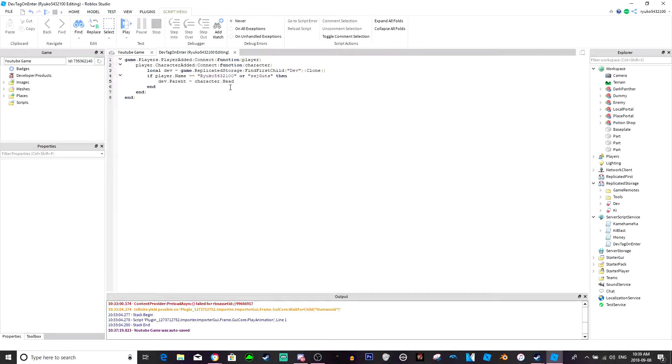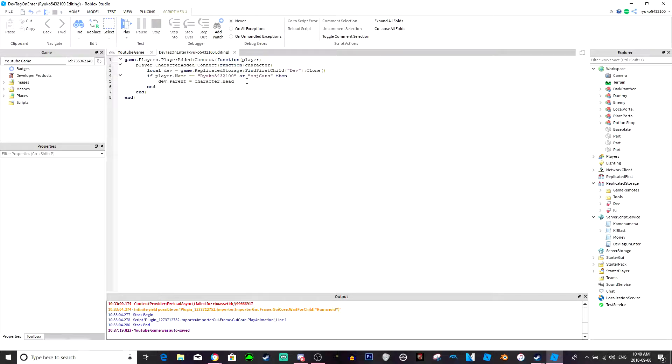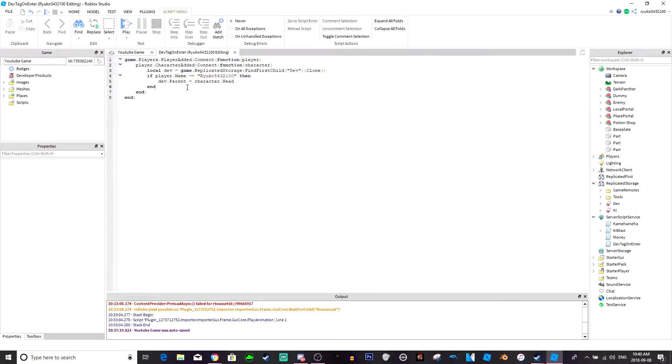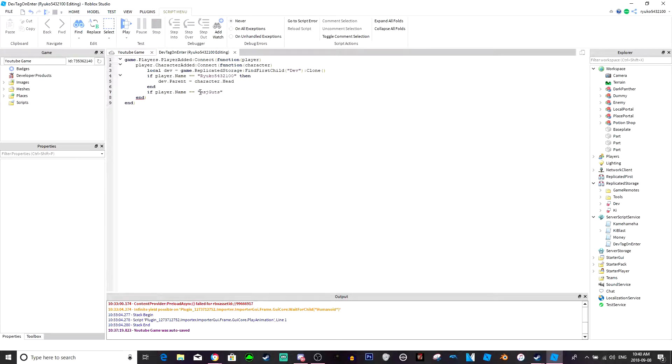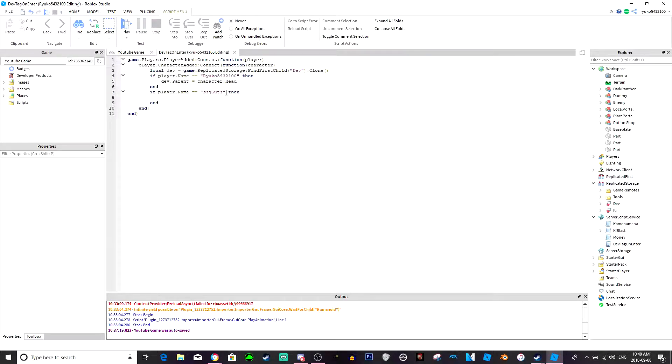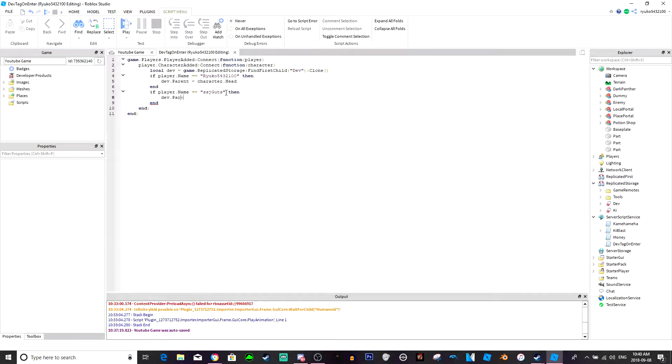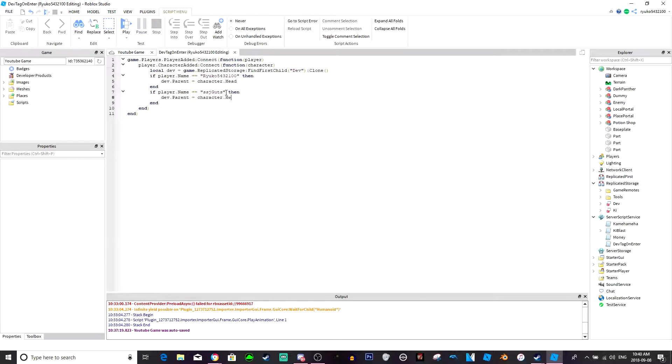Now say you wanted your friends one just to say like admin or something or moderator, then what you would do is you would take this out. And underneath this line you would do if player dot name equals equals, and capitals do matter by the way, that has to be the exact name. So if you wanted your friend to have a different tag, then you just do this. You do the same thing, so dev dot parent equals character dot head.